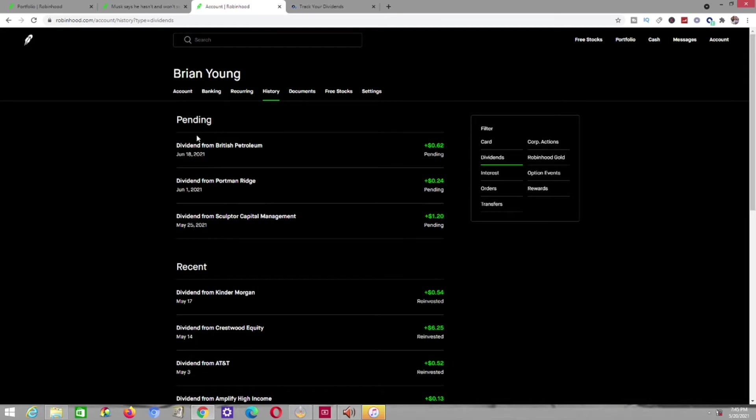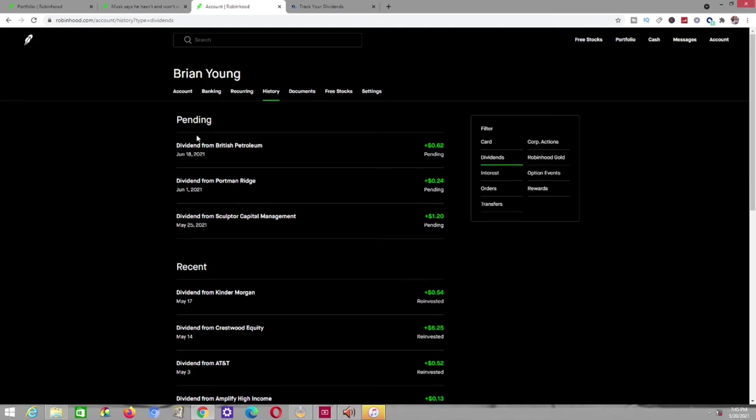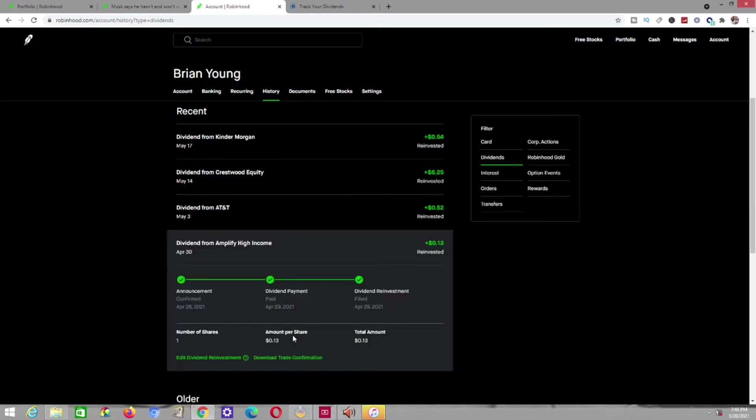First, I got a dividend from Amplify High Income, which the dividend I received from them was $0.13. $0.13 for doing pretty much nothing is always going to be a good thing to me. I'll take that. I literally own one share of Amplify High Income, and they paid me $0.13 just for holding that particular stock.